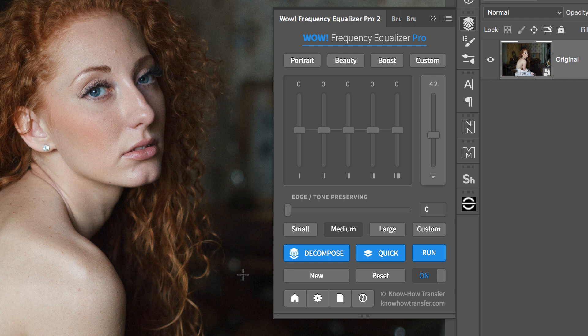In this tutorial we show the basic use of WOW Frequency Equalizer. There are basically two ways you can go.